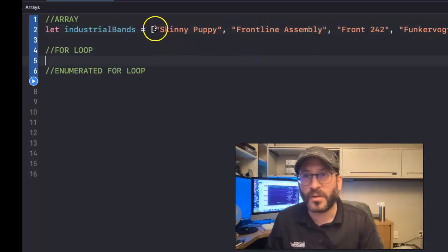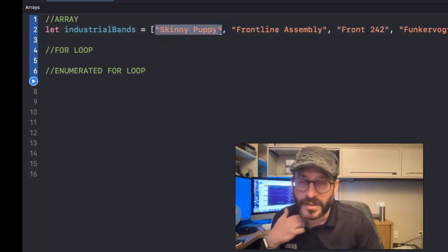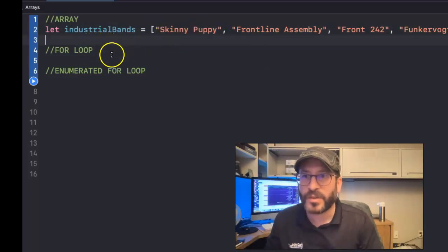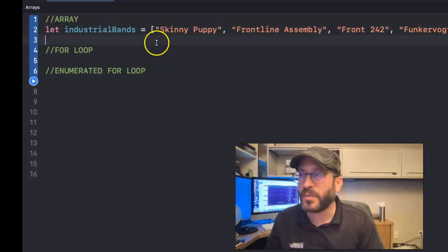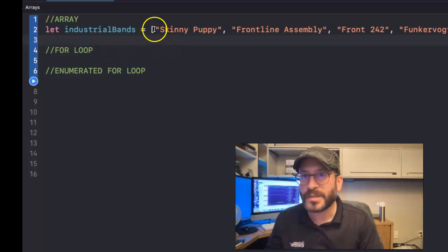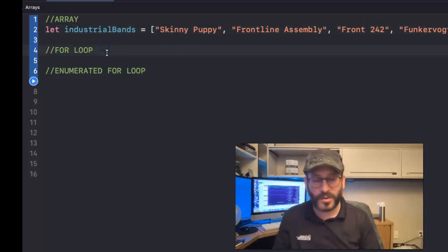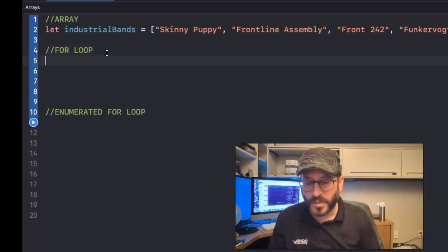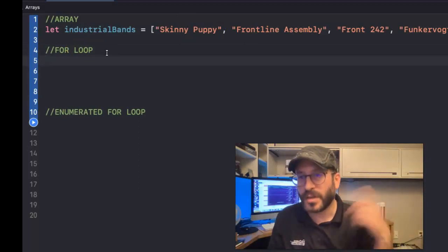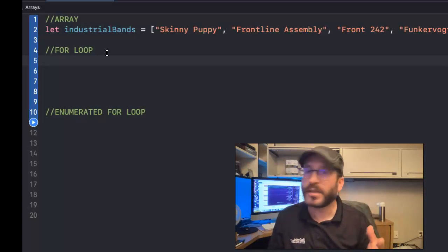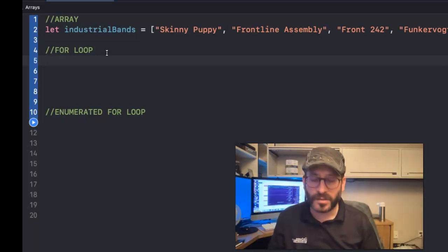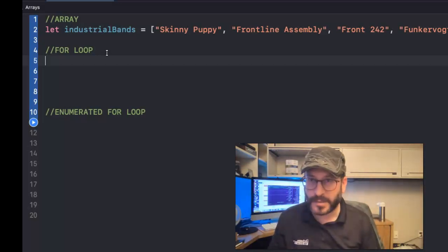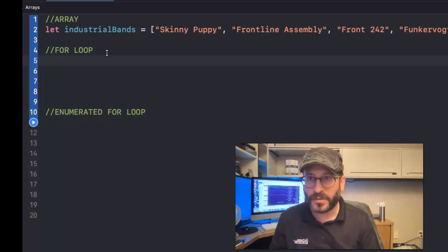So just remember that counting starts at zero inside of arrays, so when you're trying to figure out, hey, what's at the first position? It's not the number one position, it's the zero position. All right, so how do we create a for loop? Well, first of all, what's a for loop? A for loop is a way to kind of loop through the array, or dictionary, or a collection of things. So we're going to loop through, in this case, the array industrial bands. So how do you do that?